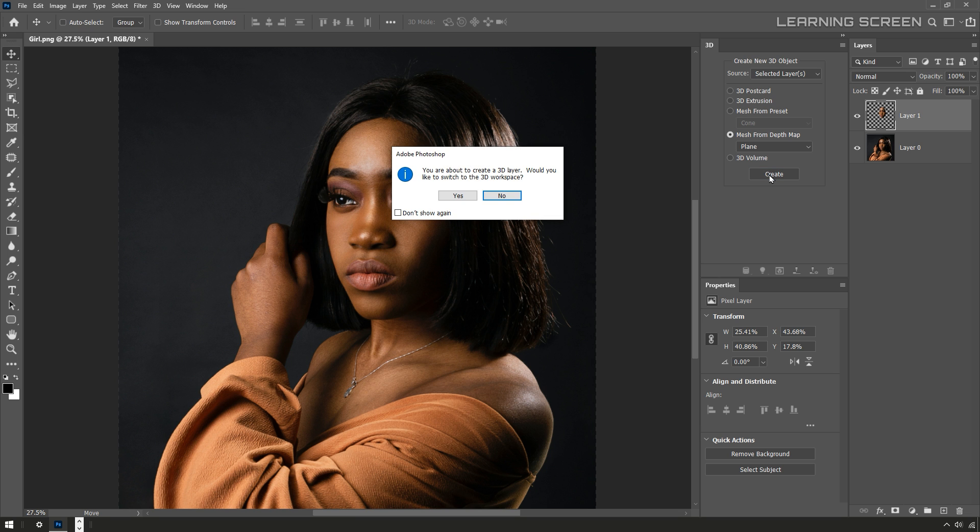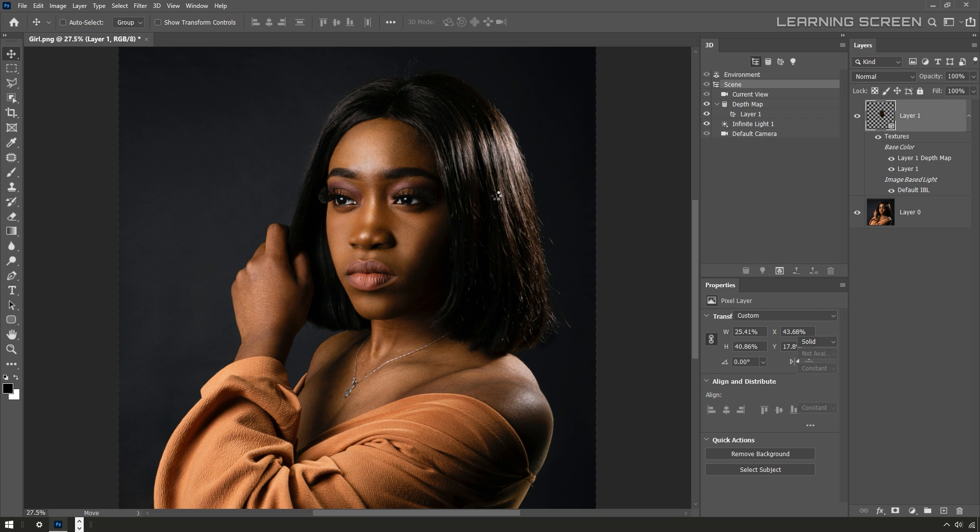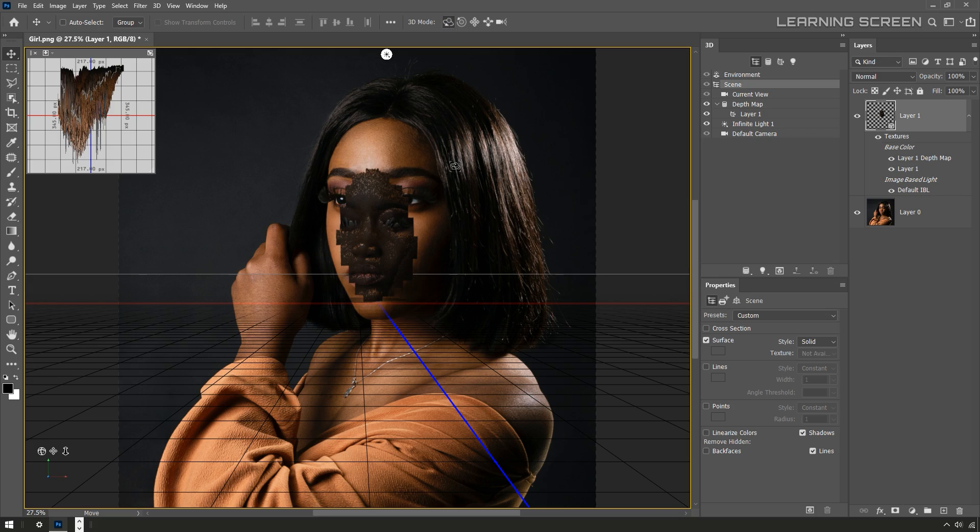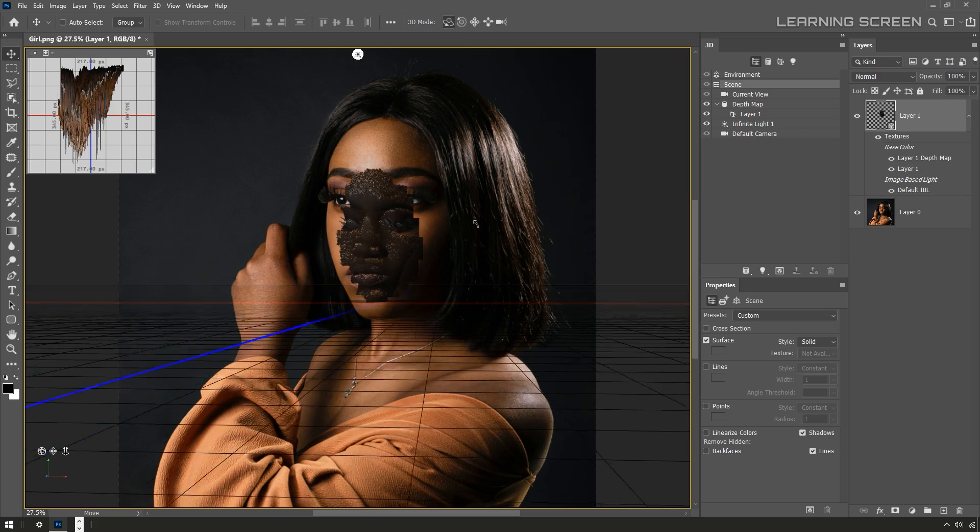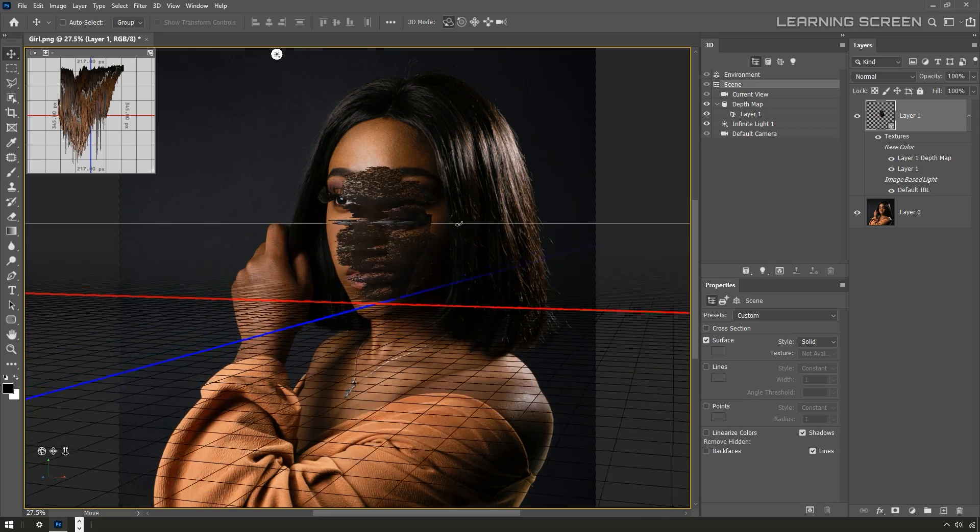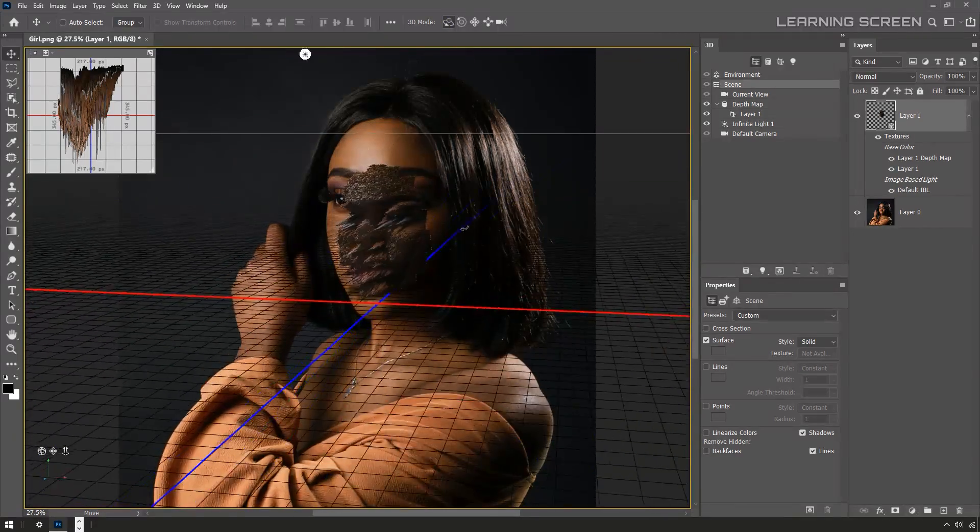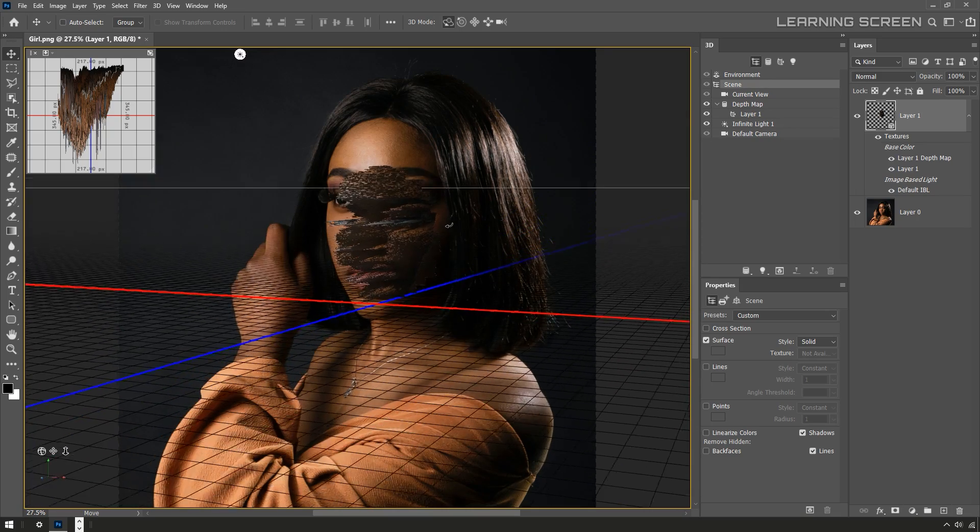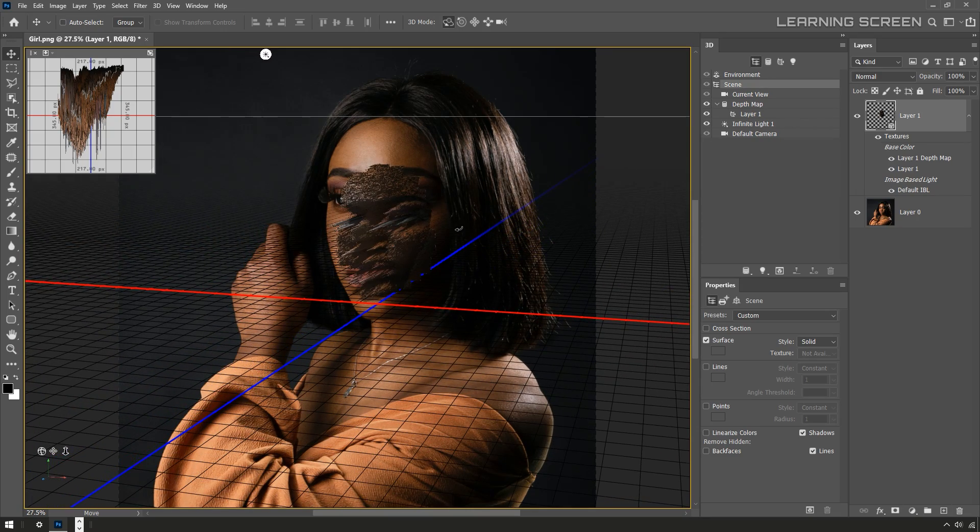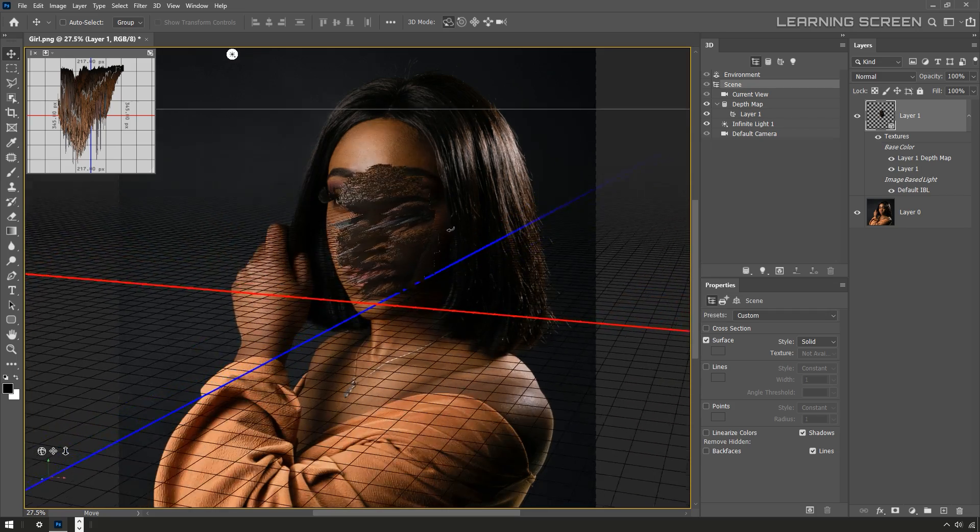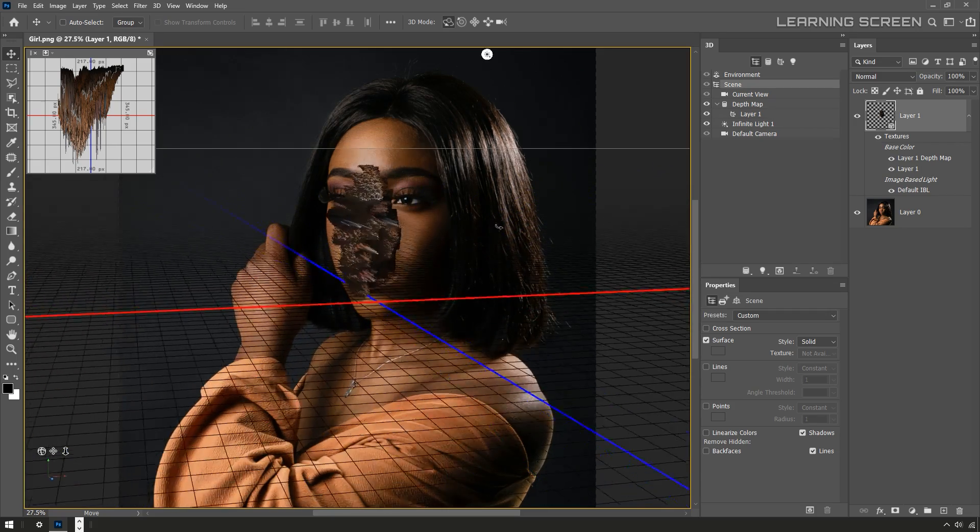All right, well that got us started in the 3D workspace and automatically switched me to the pan tool. Let's select the rotate tool so I can click and drag to rotate around this strange object. That mesh from depth map option created a flat plane that has been displaced forward and backward in space based on the brightness of the image.